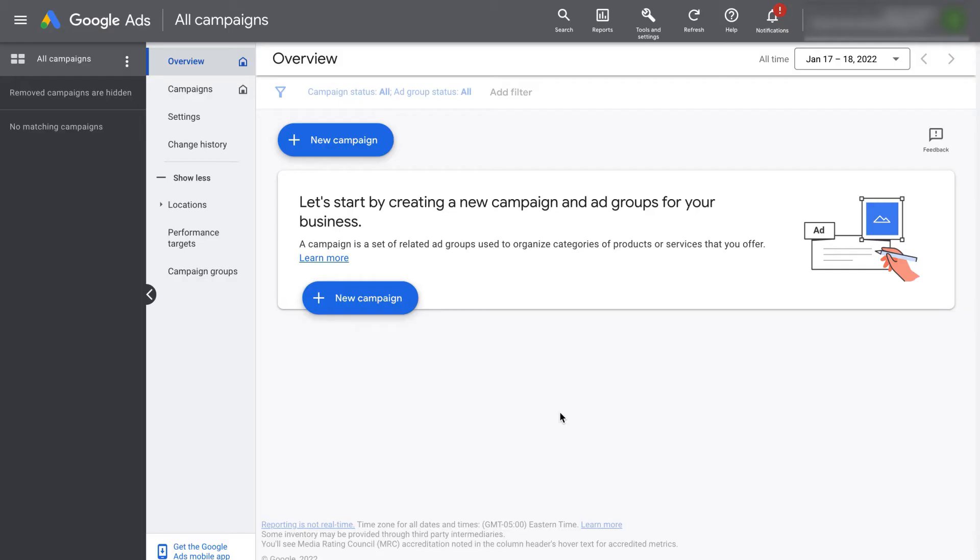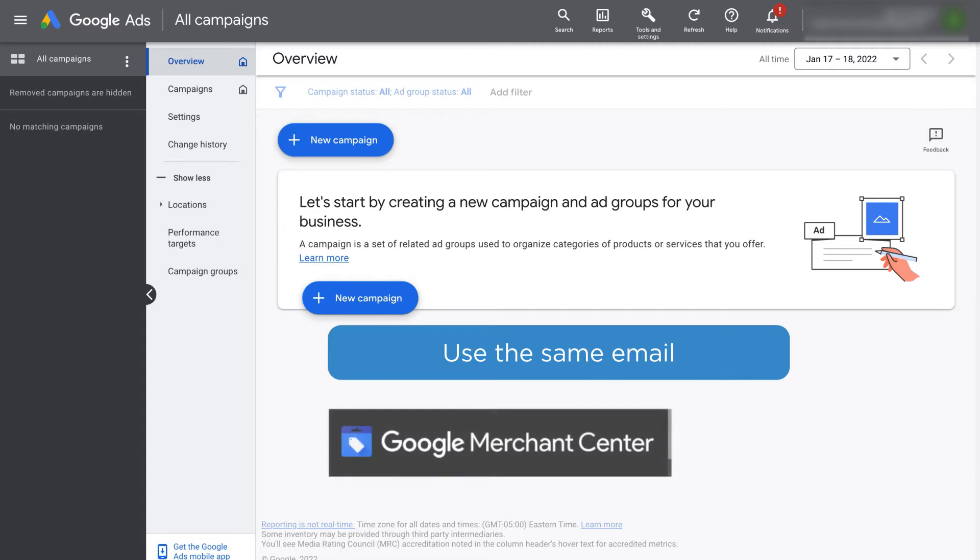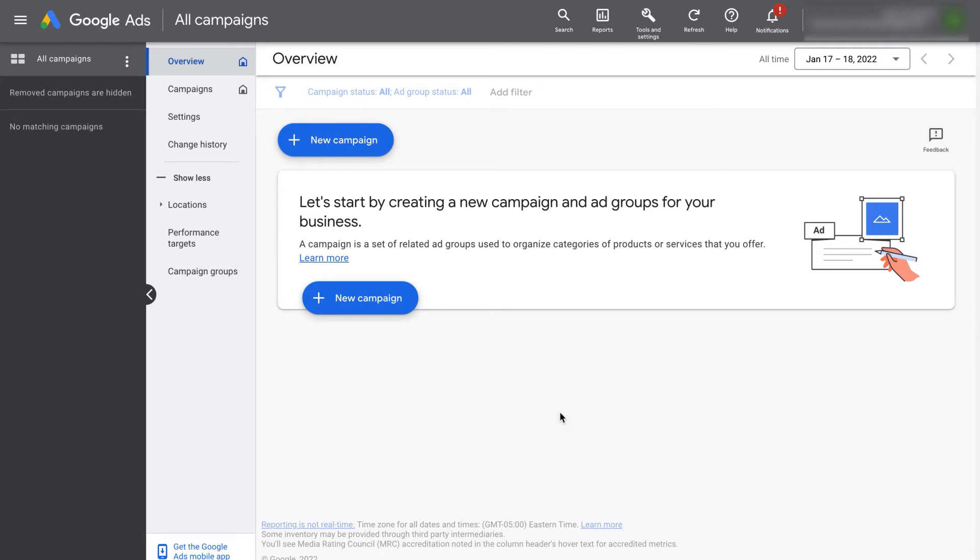First, make sure you have the same email address with admin access on both your Google Merchant Center and Google Ads accounts. You can check by going to the users section of each platform.